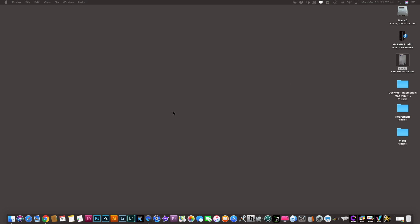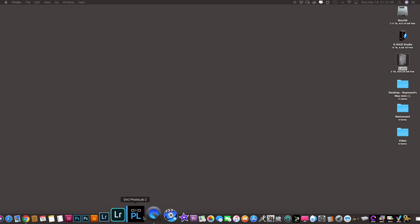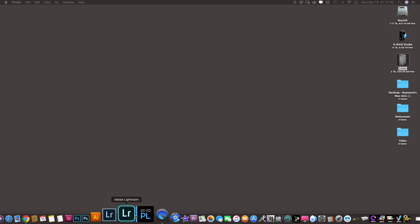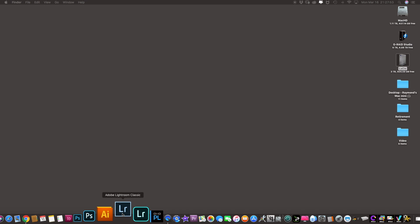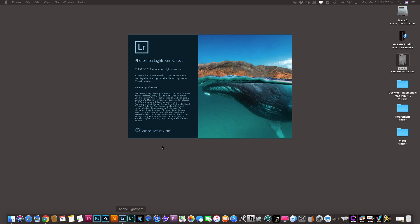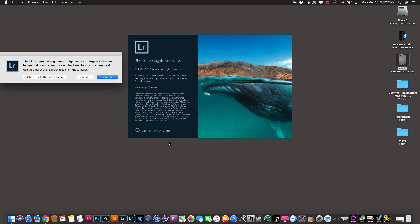All right, come back out and what you're going to have to do is open it back up. All right, when you open it back up, actually you could have left it open, but in this case when you go back to it you're going to say choose different catalog.